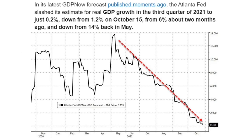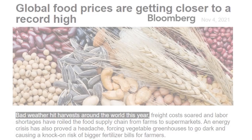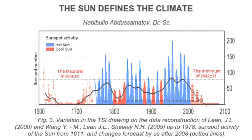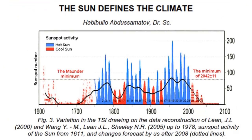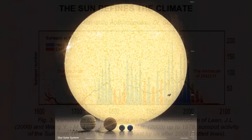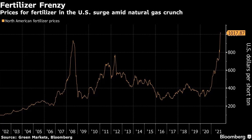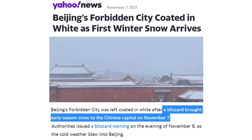U.S. GDP forecast was 14 percent in May, now just two tenths of one percent. Global food prices are near record highs. Bad weather — let's interpret that as the grand solar minimum onset around the world. The big thing on the left is going to sleep. Fertilizer frenzy means less fertilizer, less yields, even more food insecurity and higher prices.